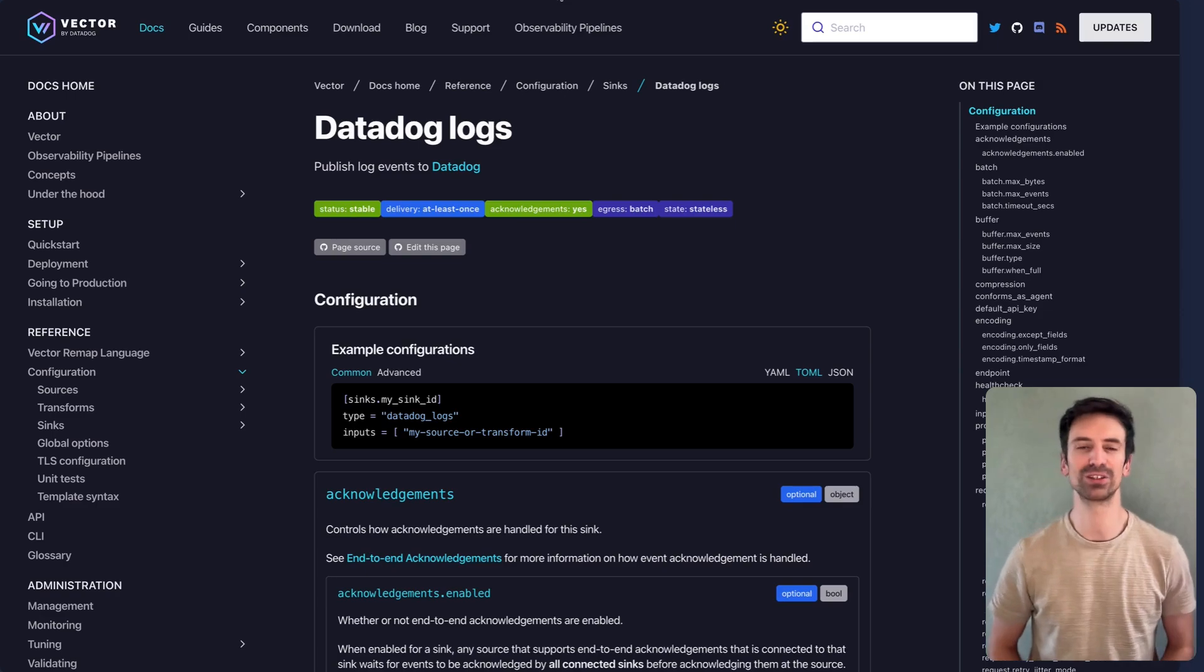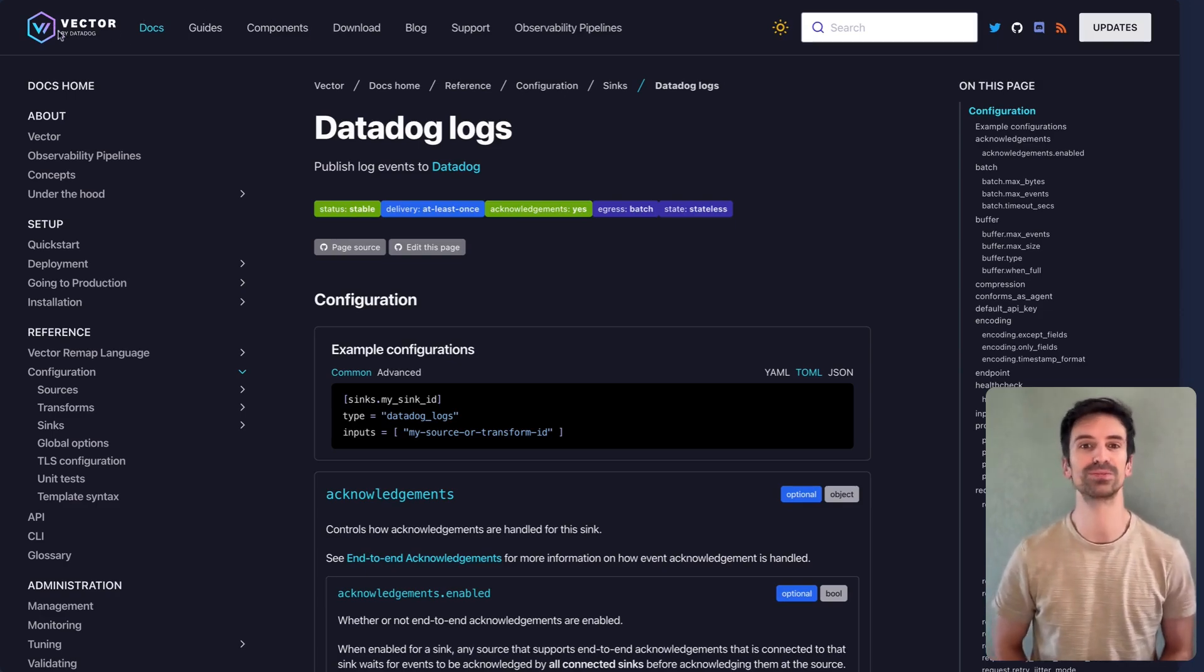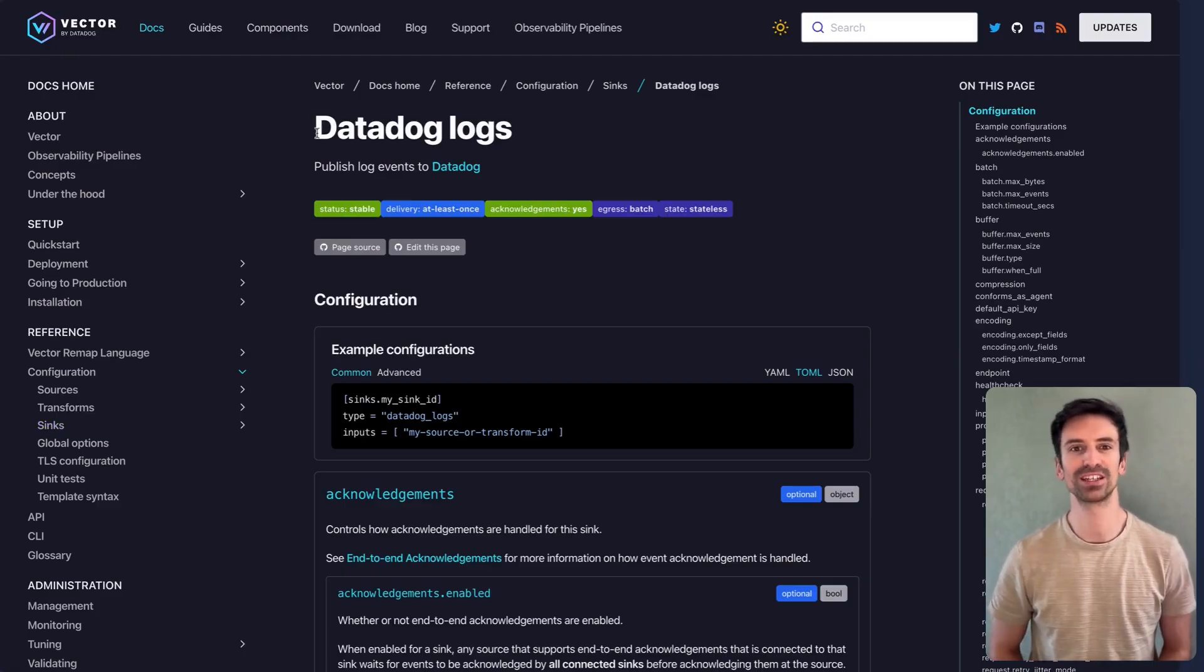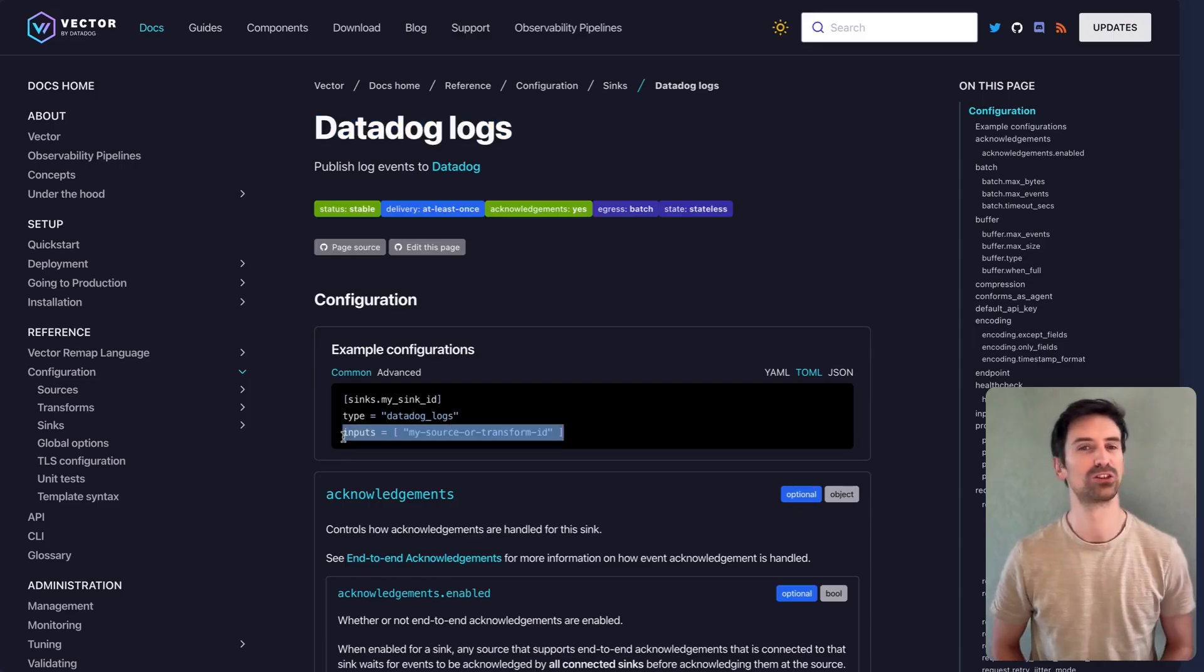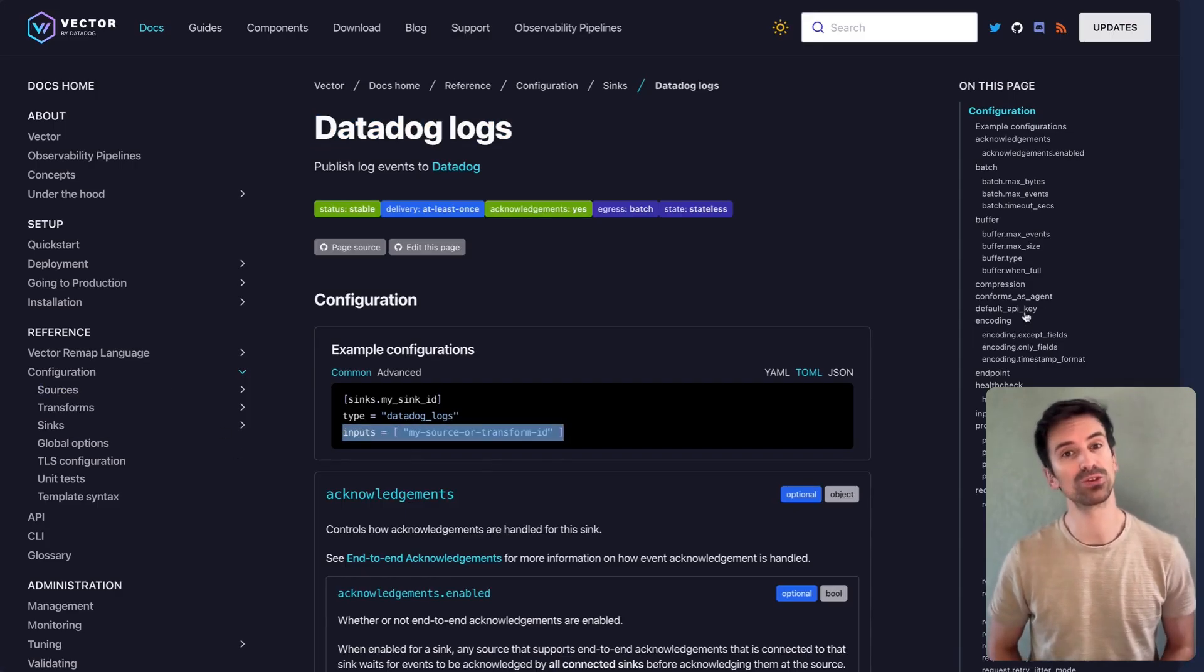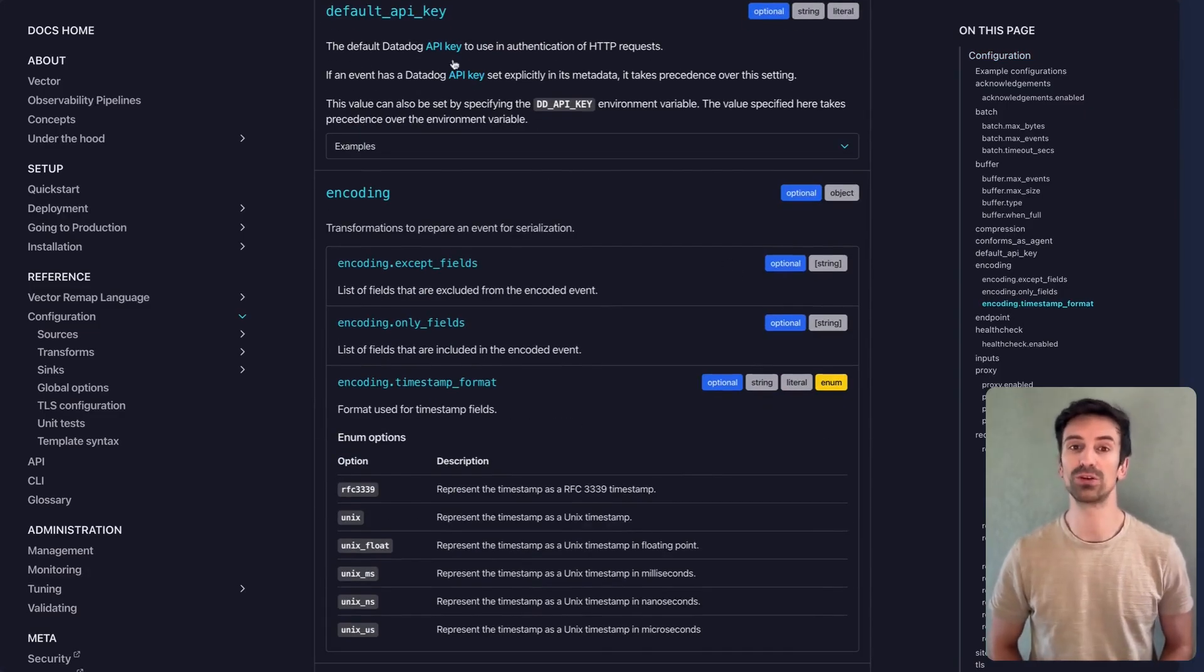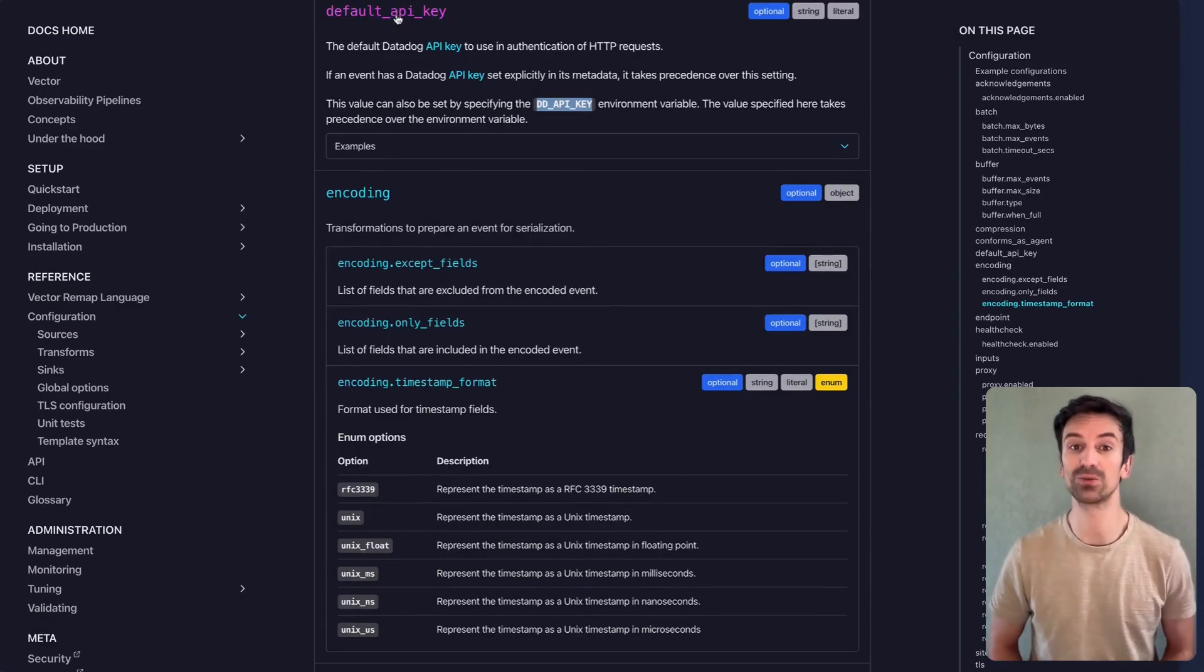Finally, let's look at Vector, a log processor now owned by Datadog. Vector supports Datadog as a sync. You can send logs from various inputs and transforms directly into Datadog with just a few configuration lines. Just be sure to include your API key, either through environment variables or a config parameter, along with the correct Datadog endpoint.